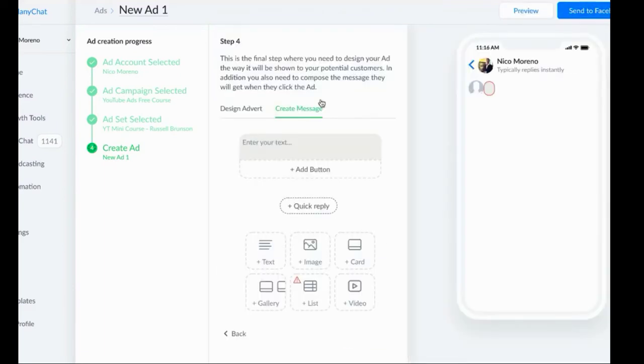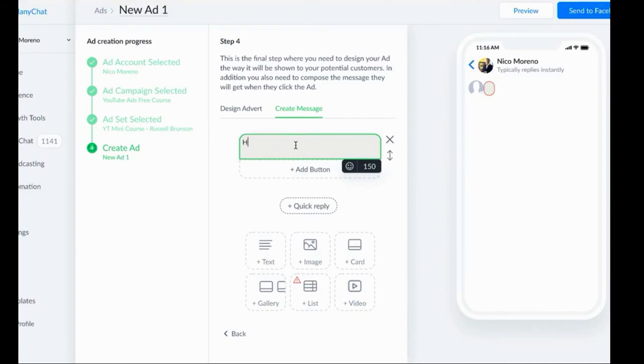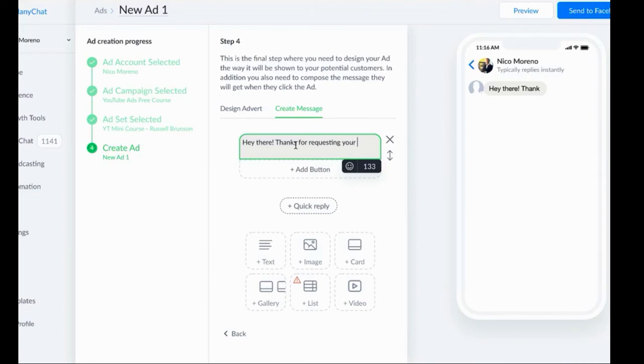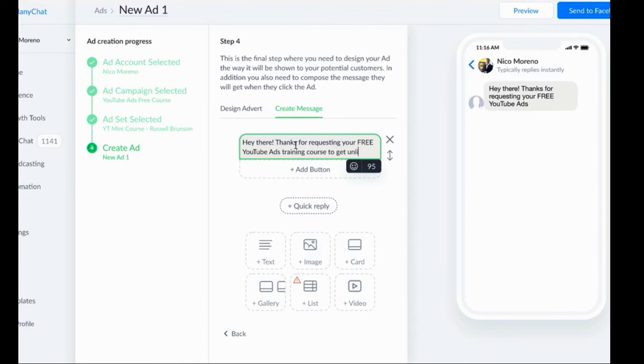The next step is we're going to actually create the message that it's going to send when people click send message right here. What we're going to do is we'll just say, 'Hey there, thanks for requesting your free YouTube ads mini course.'